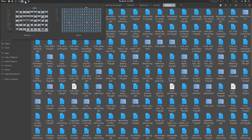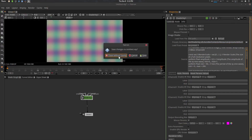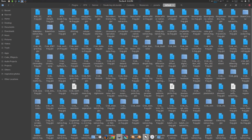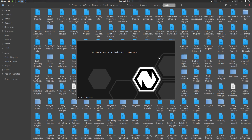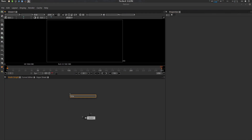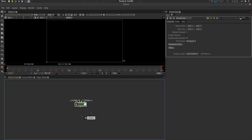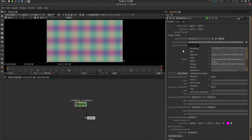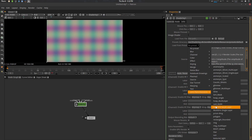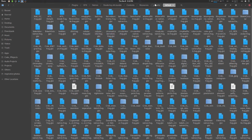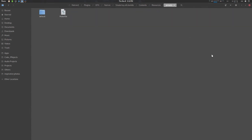Everything is copied. Now if I go to Natron and open ShaderToy, you will see all the presets — these are the community presets. That's how you can work with it pretty easily on Linux.